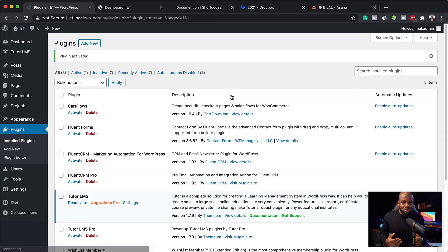Tutor LMS also has a pro version which gives you extra features and allows you to integrate additional tools you may need in the future. In my case I like features, so I've gone ahead and installed the pro version as well — but in your case you don't have to.